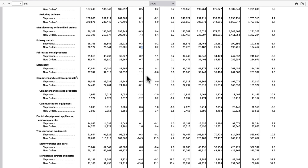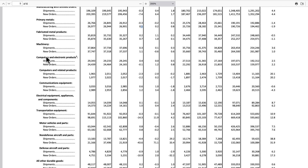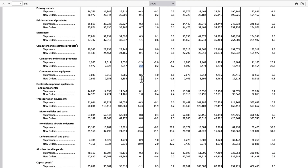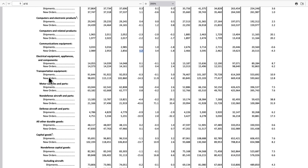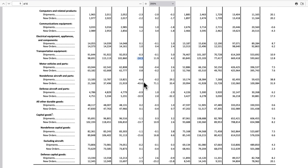Computers and related products were down 2.2, communication equipment up 1.2. Getting to transportation: new orders negative 14.3. But the consumer-facing segment — motor vehicles and parts — was up 0.8. So the consumer side held up.